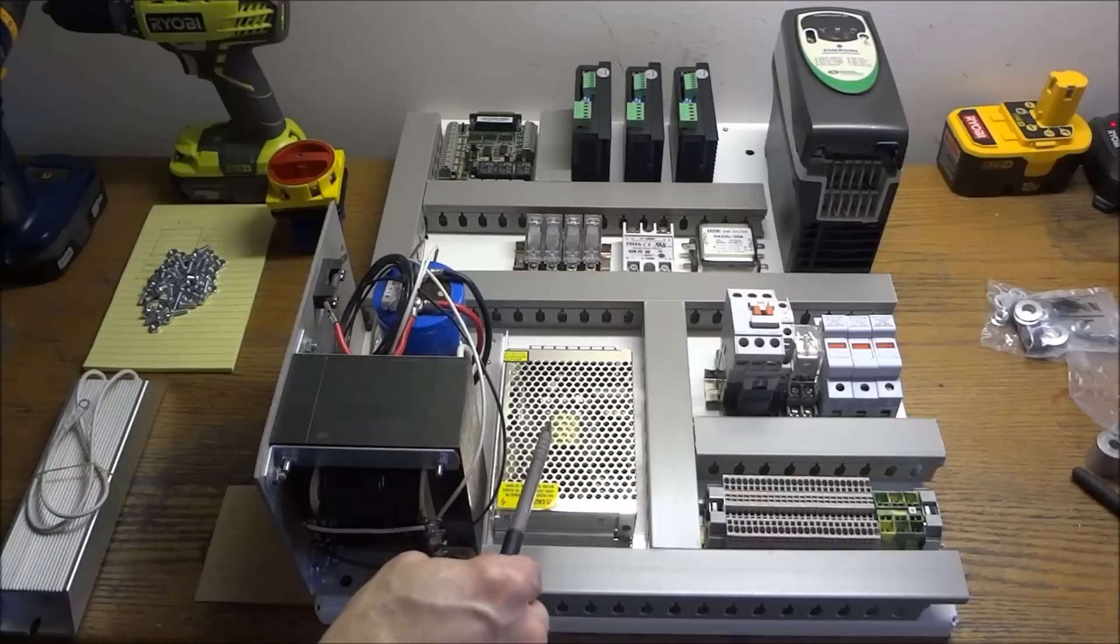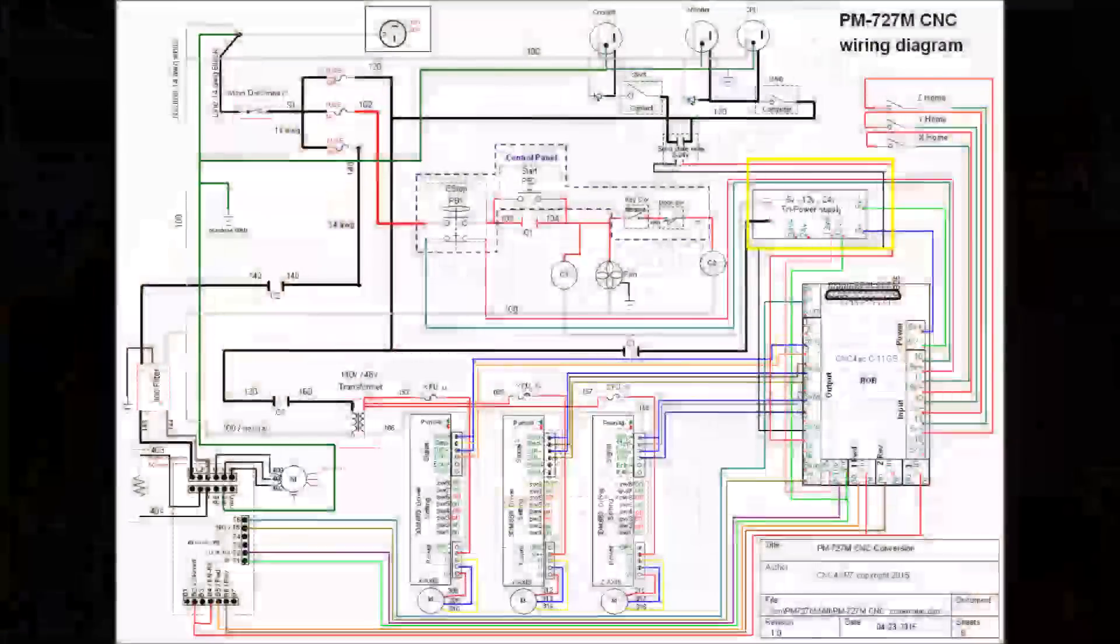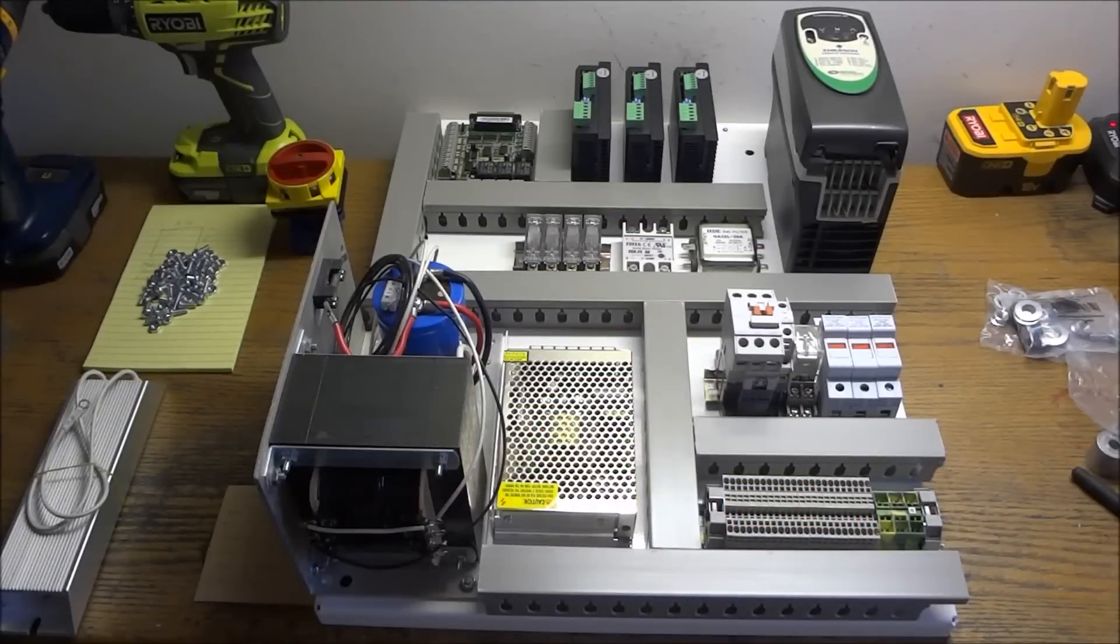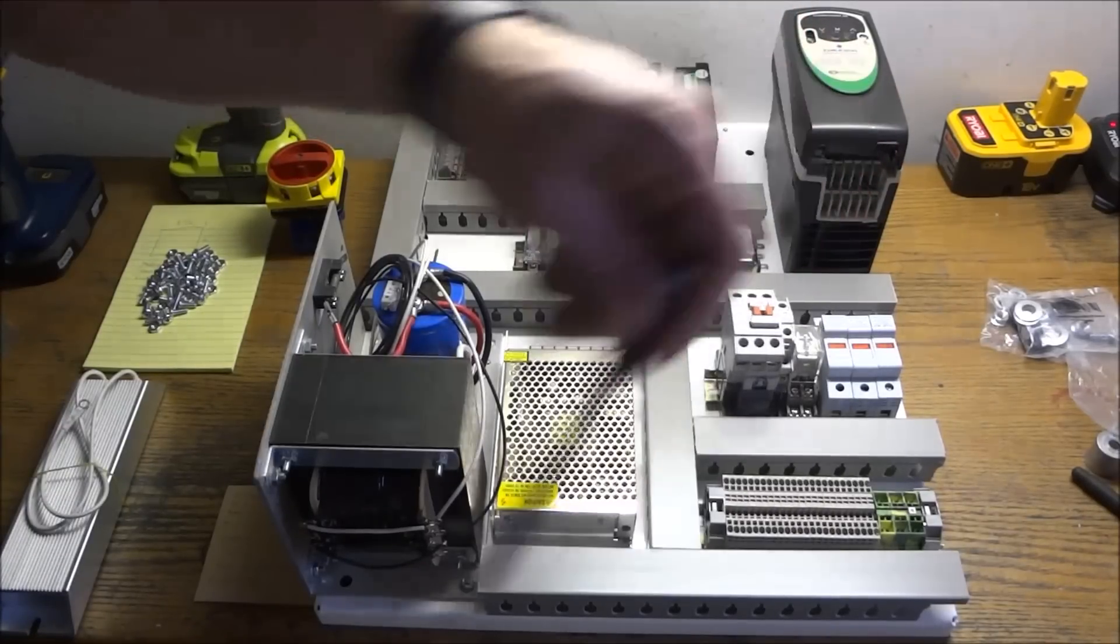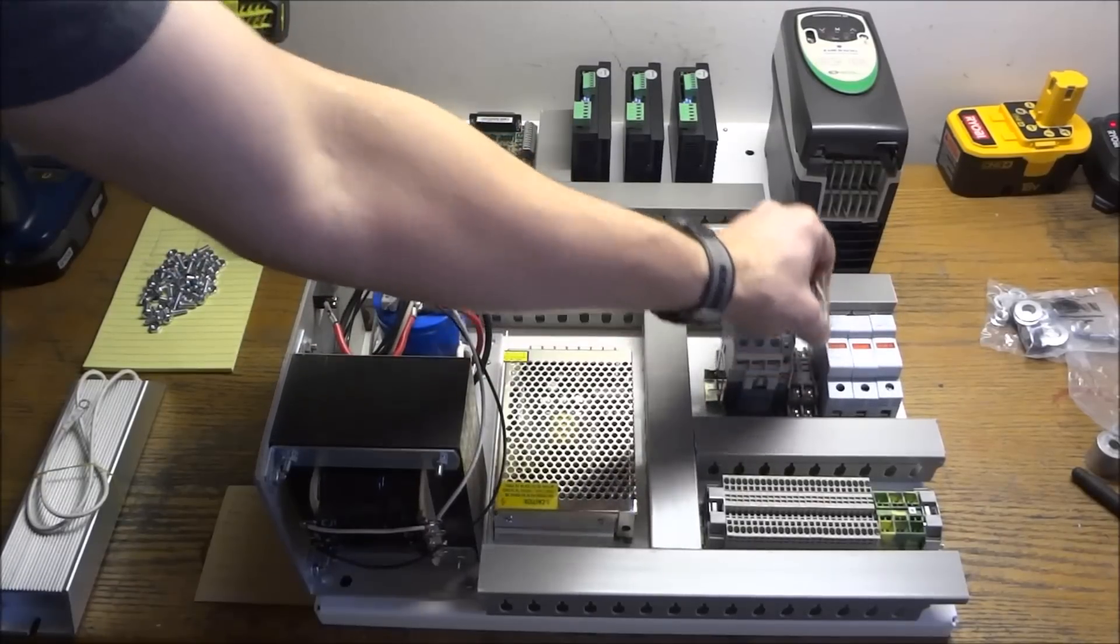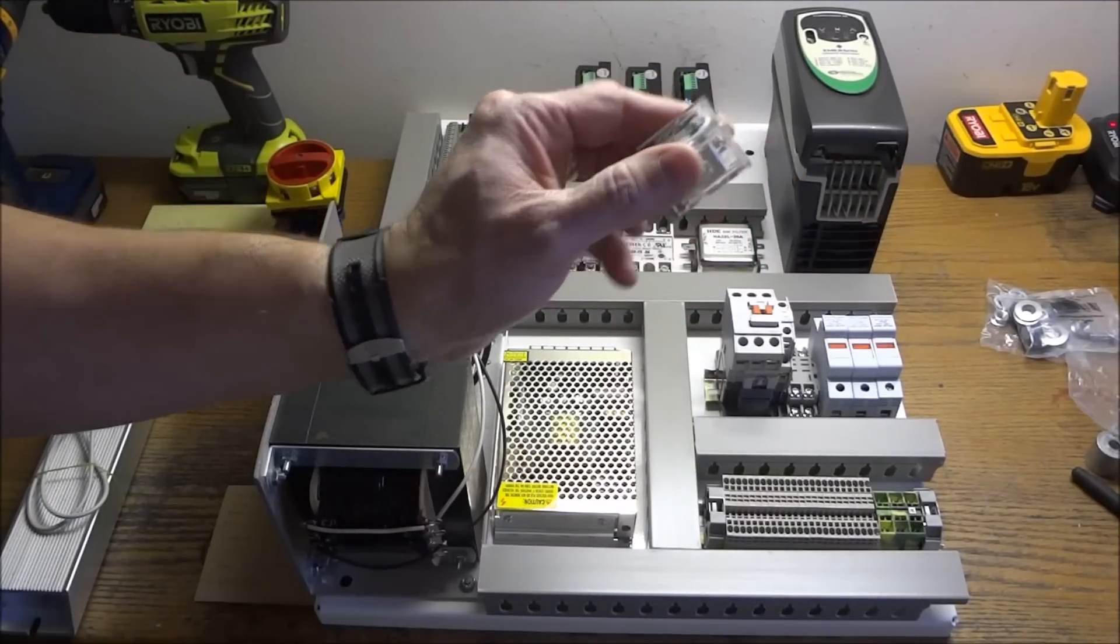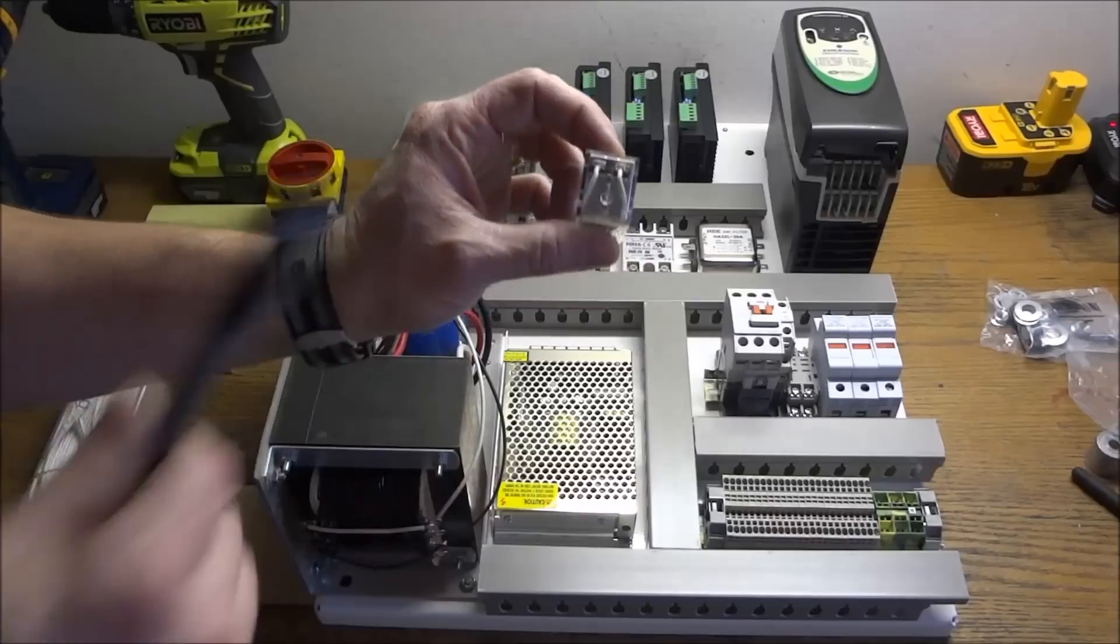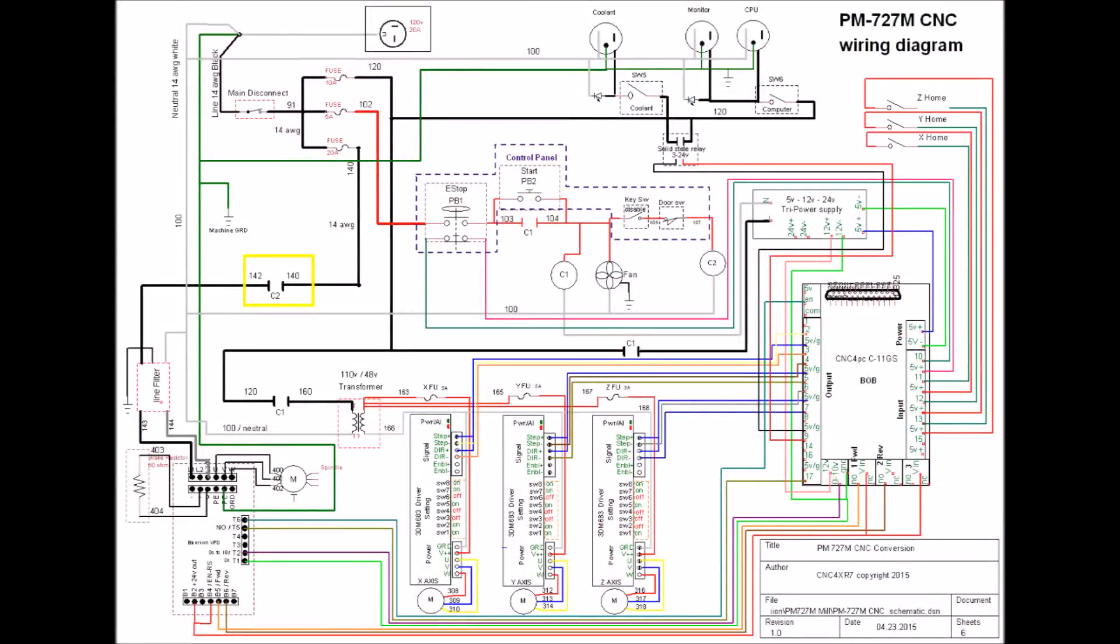Next to that we have our tri-power power supply. This is a 5, 12, and 24 volt power supply, and here it is drawn on our wiring diagram. Next we have our C2 contactor. This is just a cube relay, these are commonly called ice cube relays. It has a 110 volt coil, and here are the contacts for the relay and the coil drawn on the wiring diagram.